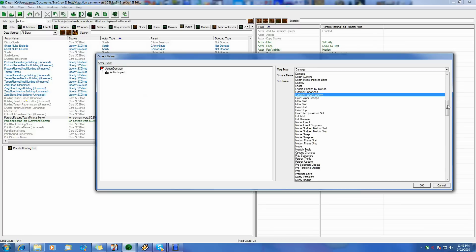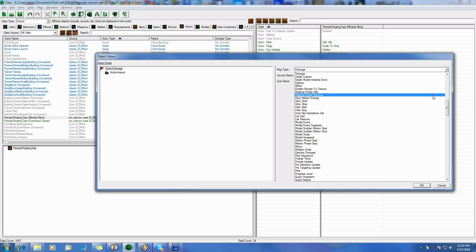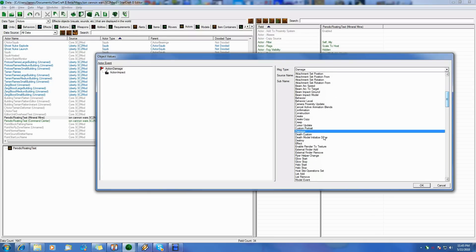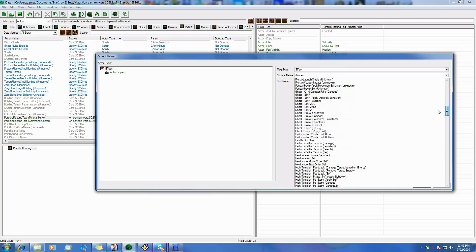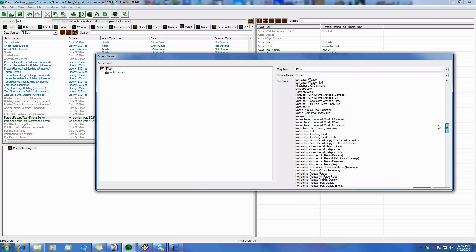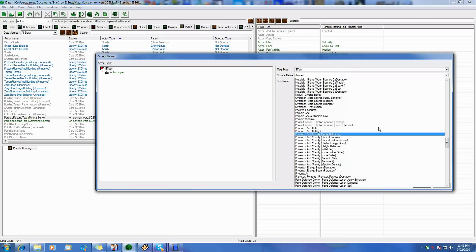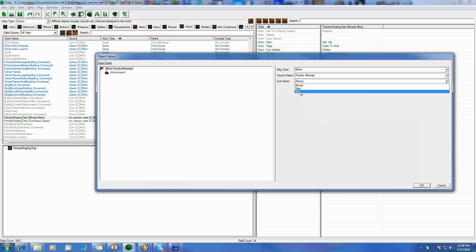So the first thing we want to do is create it. The event is obvious — what fires it, what makes this happen? So we're going to do an effect event. We want an effect to happen; the effect we want is our periodic resources effect, the same effect we made to actually give the periodic resources. So I'm going to pick periodic minerals. Now there's a subtype: start and stop. Since there's no real delay in this effect, it would never show up — you would never see it.